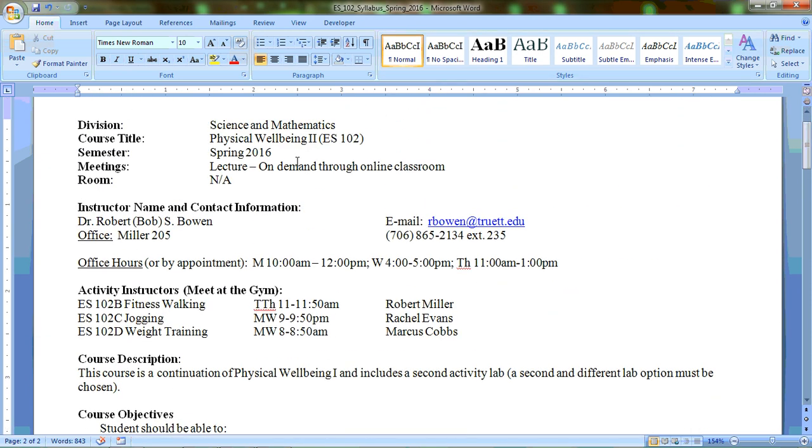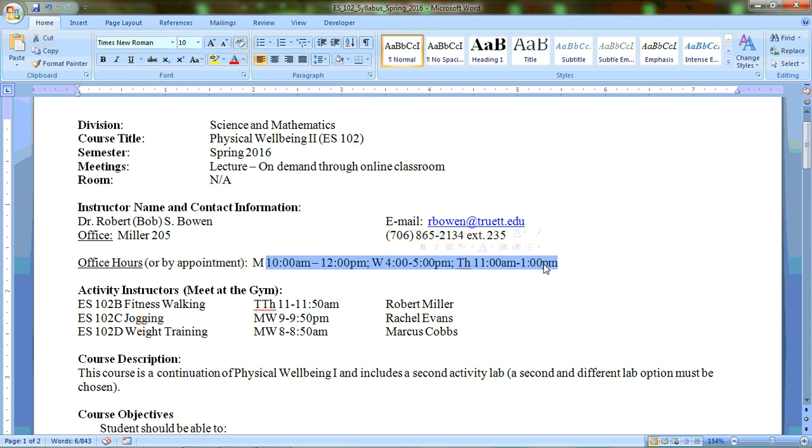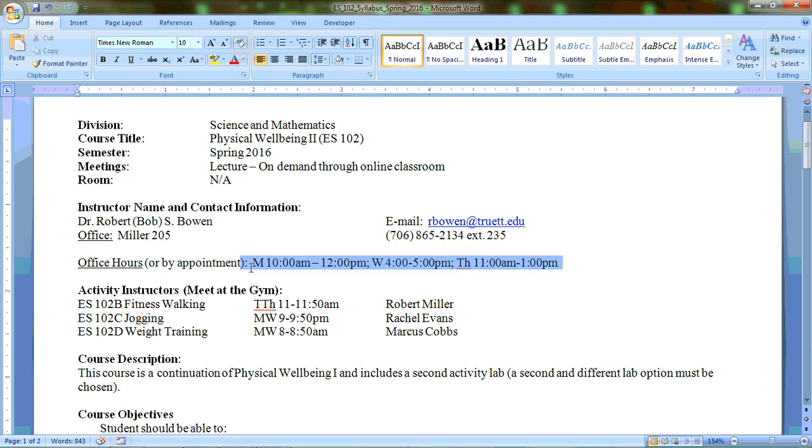Again, just want to remind you of my office hours. So if you need to swing by - and by the way, for the assignments, you can slide the assignments under my office door if I'm not in my office. You don't have to come to an office hour to turn in any of these assignments, but just to make sure that you're all aware of my office hours in case you need anything from me this semester, please stop by when you need to. So Monday 10 a.m. to 12 p.m., Wednesday 4 to 5 p.m., and Thursdays 11 a.m. to 1 p.m.